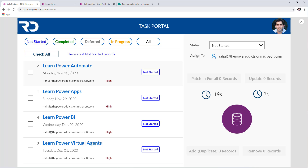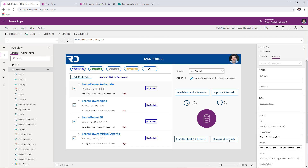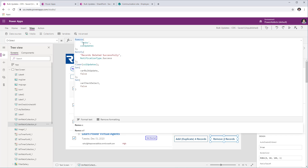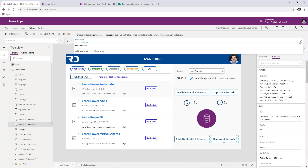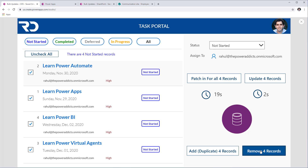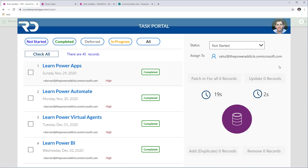Finally, if you want to remove records, I'll check the same four tasks I just created and remove them from the data source. Just use the Remove function, provide the name of your data source, pass the collection, and it will remove all those items — because the collection contains the primary key. Clicking Remove deletes all four records in one go.